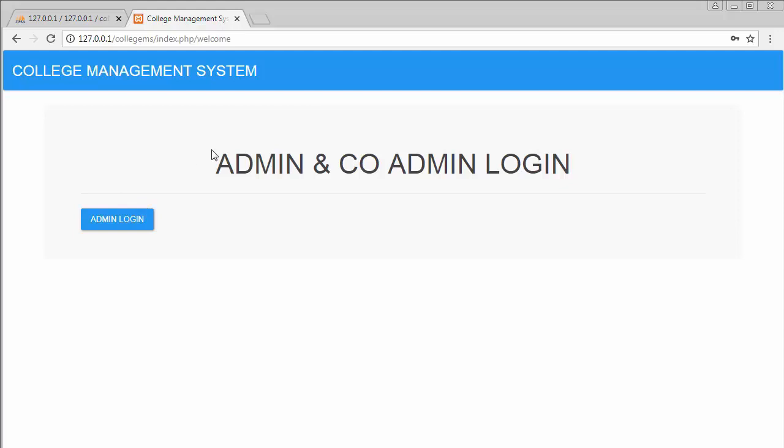We have successfully registered the admin to our application. In the next video we will allow the admin to log in and be taken to the dashboard, where the admin can start creating colleges and co-admins for each college. I hope you liked this video and got some useful information. If you did, click the like button, share it with your friends, and don't forget to subscribe to our channel.